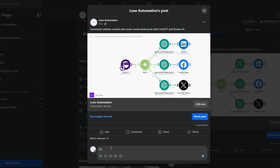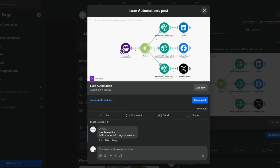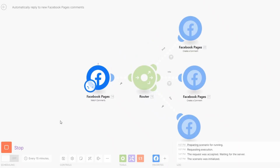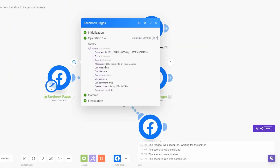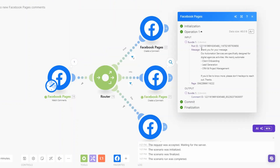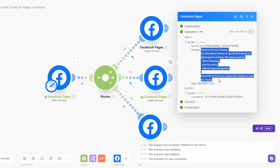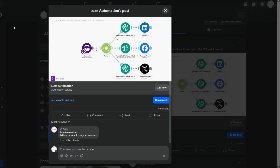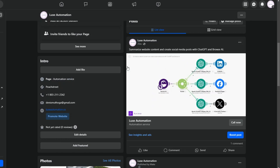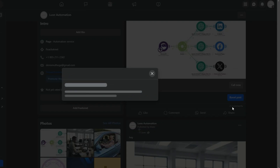Let's see if the automation will reply to a customer inquiring about more information. On our post we write a comment: 'I'd like more info on your services.' That's our comment. When we run our automation, you can see it detects the comment 'I'd like more info on your services' and gives a response to it.